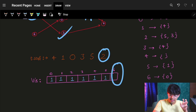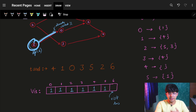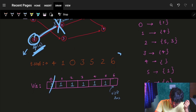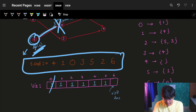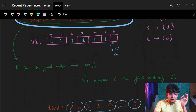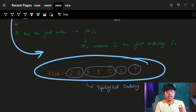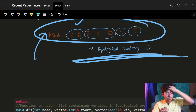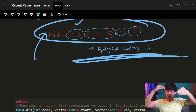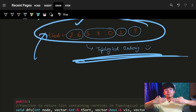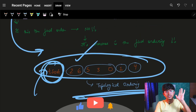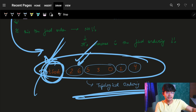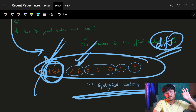Next unvisited node is node 6. Visit it. It tries to go to node 0, which is already visited, so it returns — push node 6. The topological sort we get is: 4, 1, 0, 3, 5, 2, 6 — which is the reverse of what we wanted. So I just reverse this to get the actual topological ordering. And you can see it's exactly the same as the topological ordering we wanted.